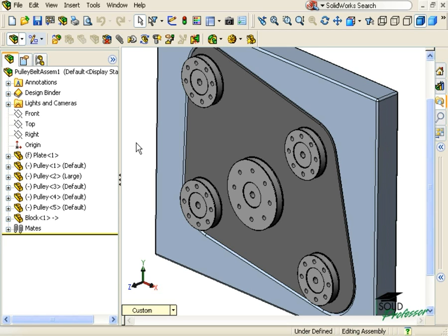Previously, I would have had to use gear mates to simulate the motion of each of these pulleys, and I still would have had to calculate the length of the belt that would connect them, and probably create a belt part manually.